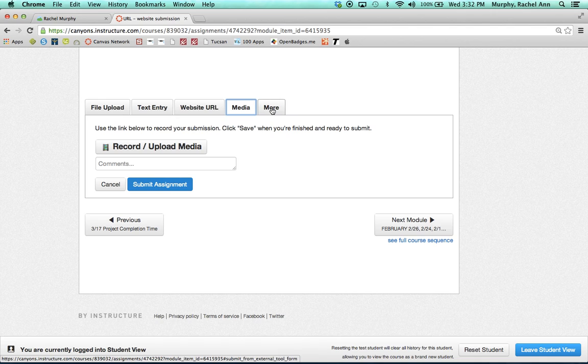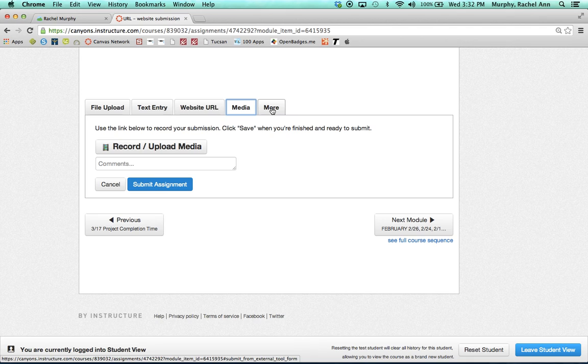On the More button, you will find other options to cloud storage services that you may subscribe to. And if you're a Google Docs user, you'll find that you will have an additional tab to submit a Google Doc into the assignments.